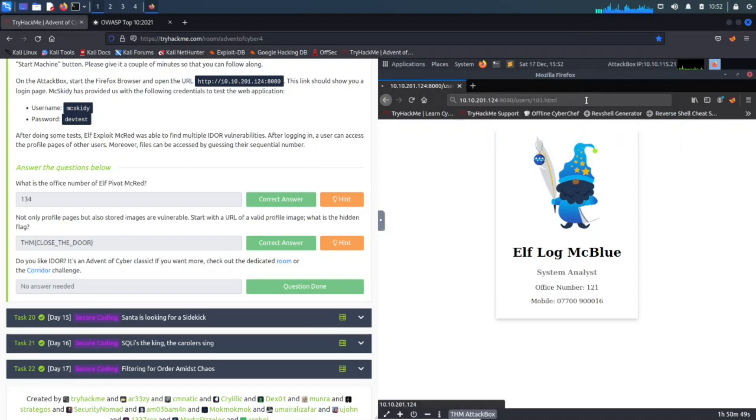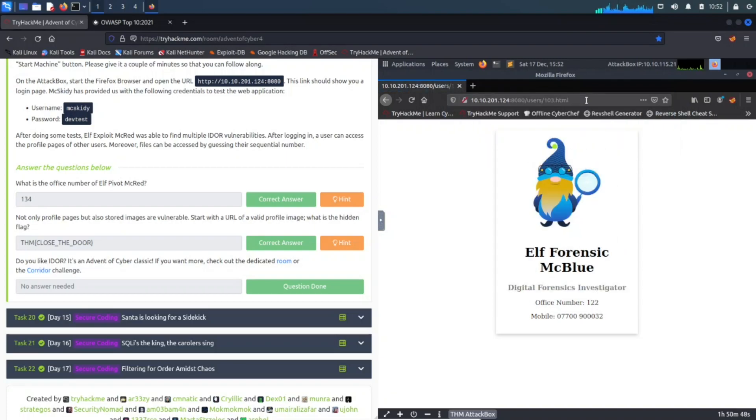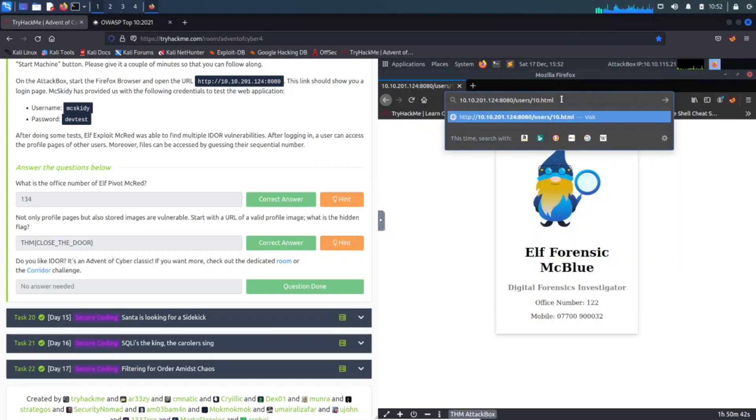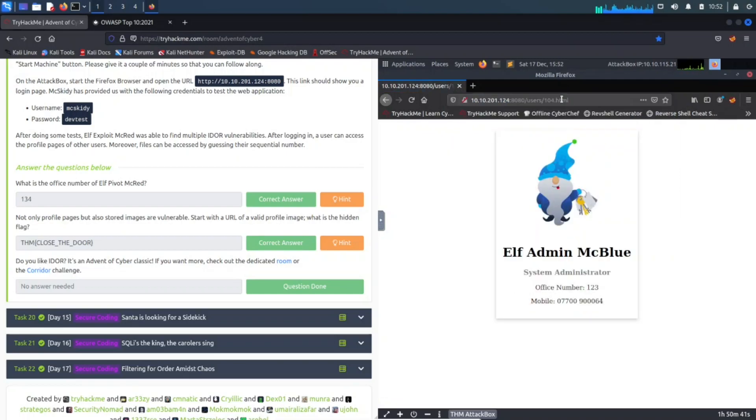If we go in increments of one, say for example 103, and then we have Forensic McBlue—that's not the guy we want to check out.